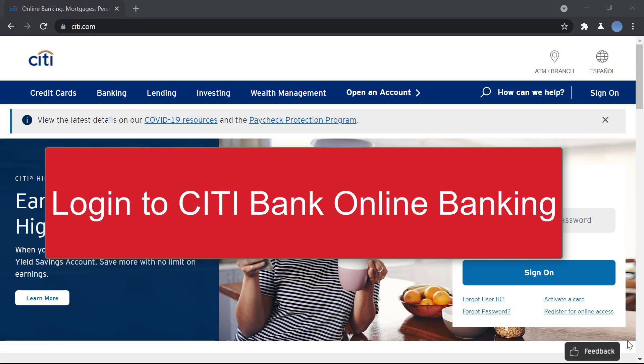Hello everyone, welcome to our channel. In today's video I'll be showing you how to log into Citibank online banking.